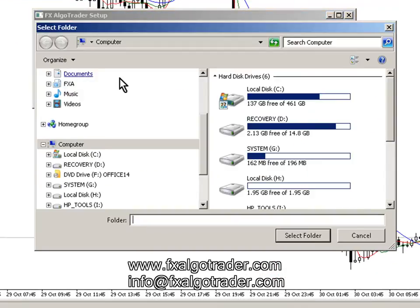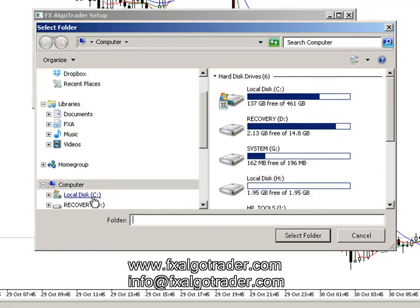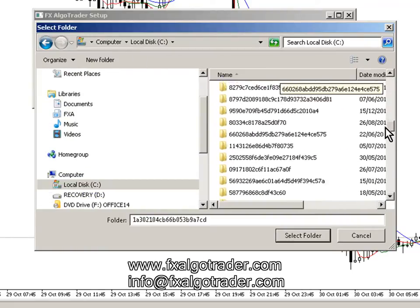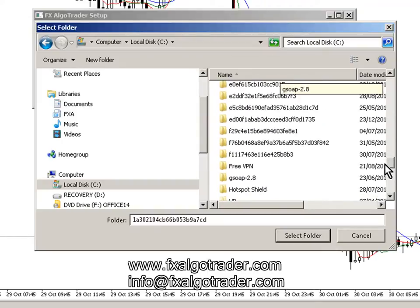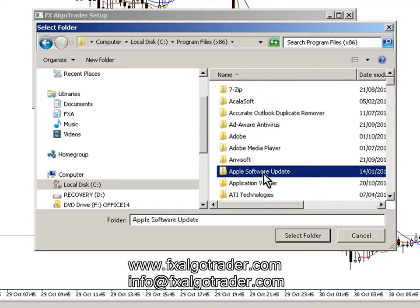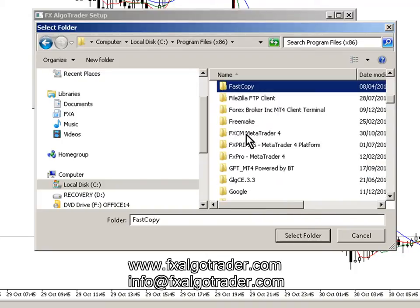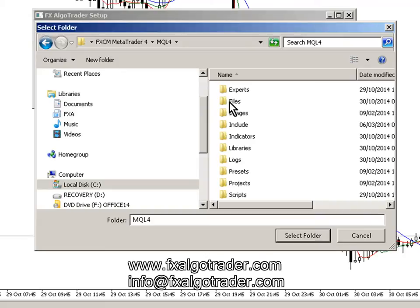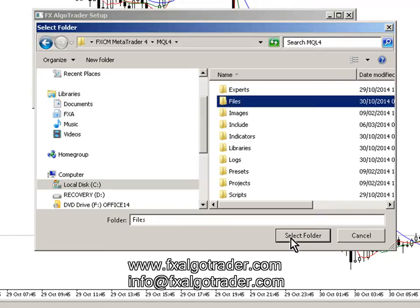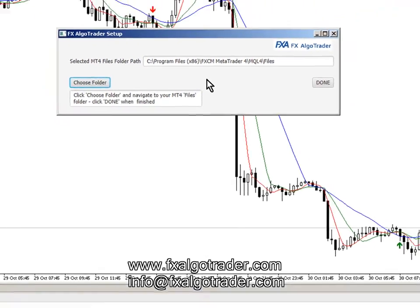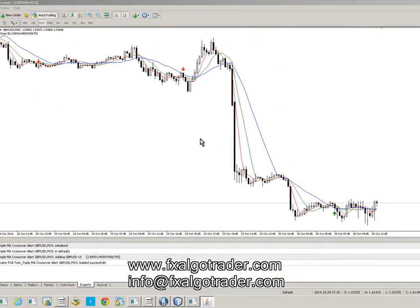Click Choose Folder and then go to the path we found before, which is the FXCM installation folder. Go to Program Files x86, FXCM MetaTrader 4, go into MQL4, go into the Files folder, and select that folder. You can see here: C, Program Files x86, FXCM MetaTrader 4, MQL4, Files. Click Done.